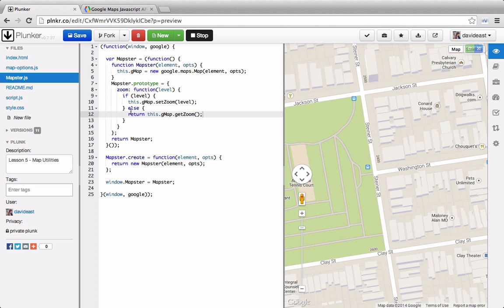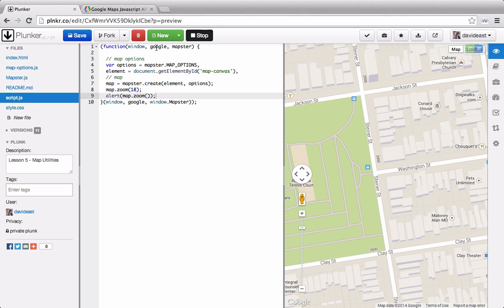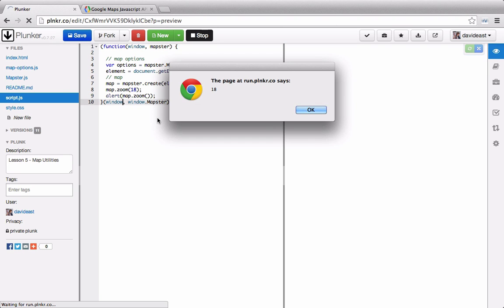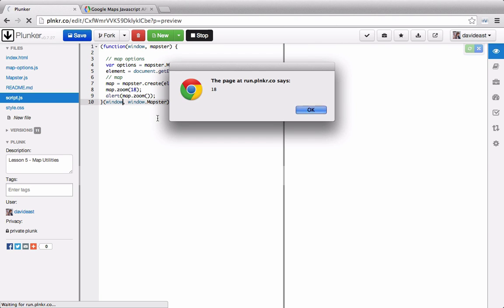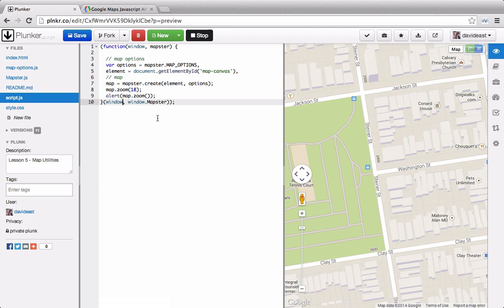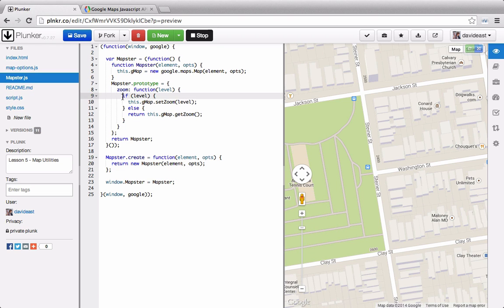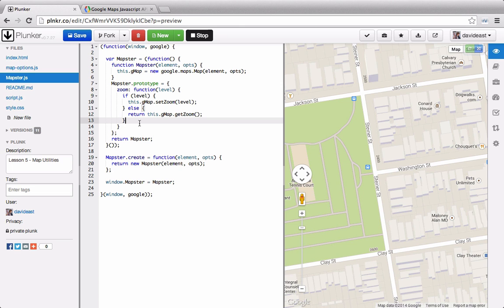In this lesson we created the scaffolding for our mapster library. If we go into script.js we can actually remove the Google dependency from our self invoking anonymous function. Everything still works just as it did before because all of the Google functionality is within our mapster library. If we wanted to switch to another mapping API we could do that within our mapster library and our main script file wouldn't notice a difference. In the next lesson we'll learn how to trigger events from the map and abstract that into our mapping library as well.